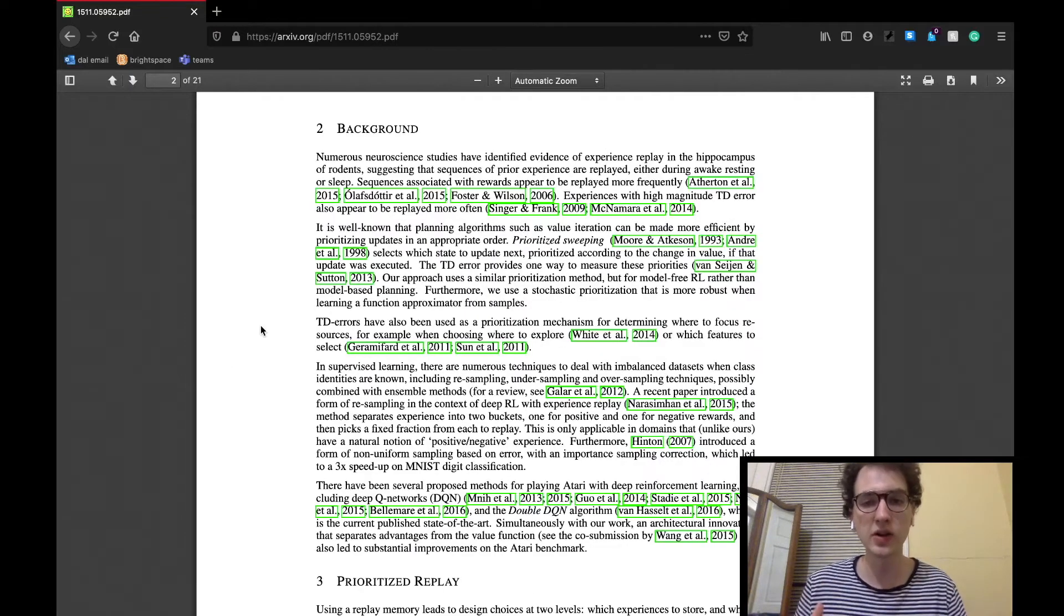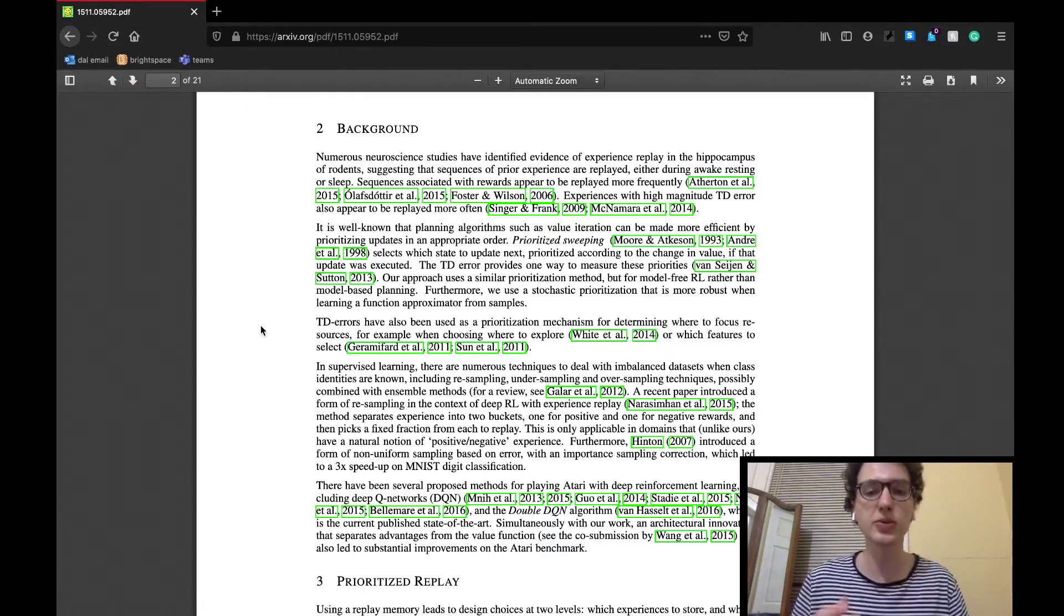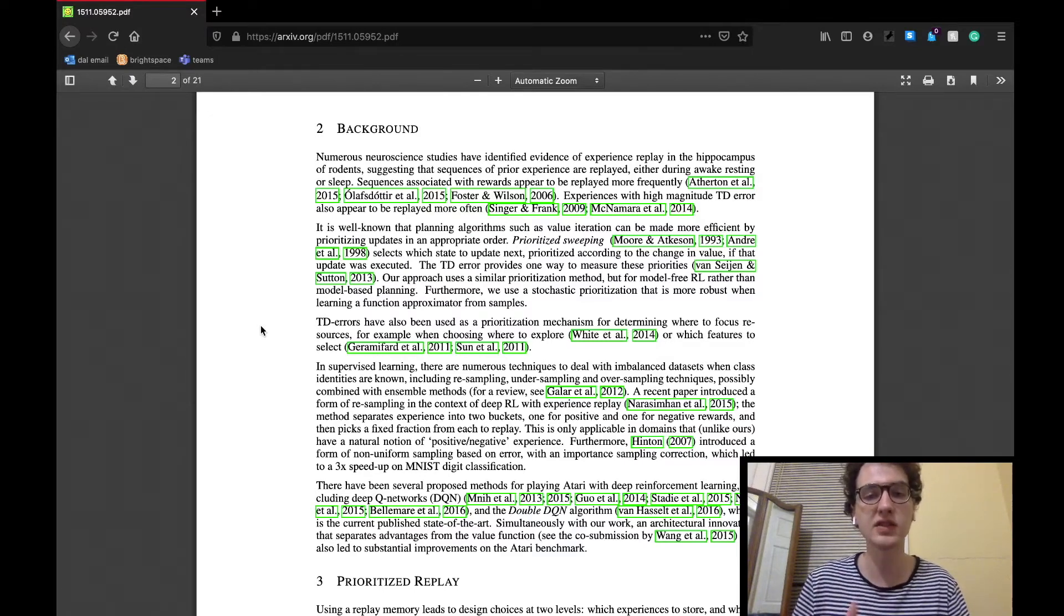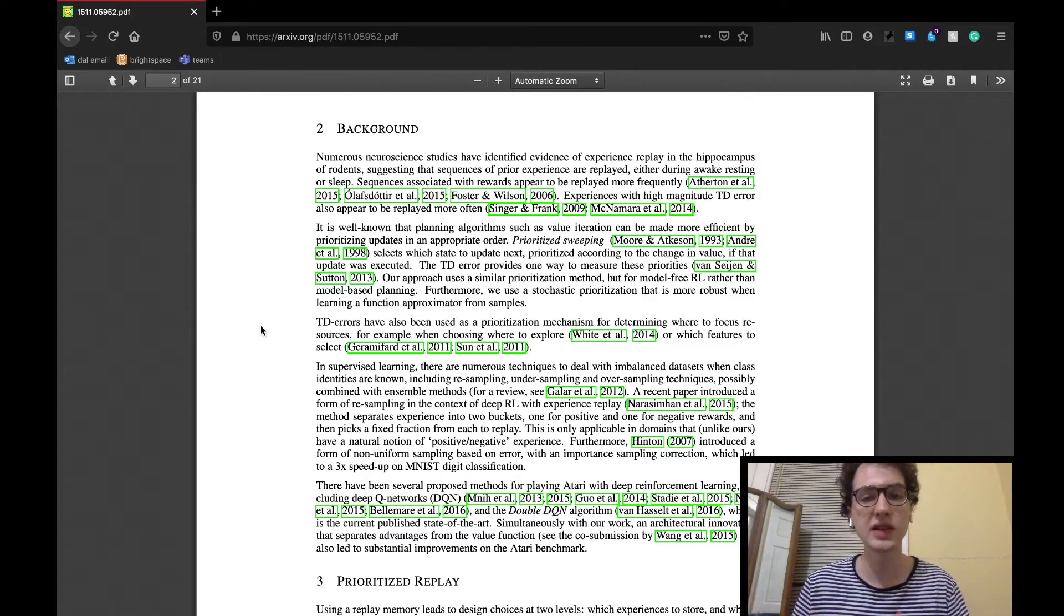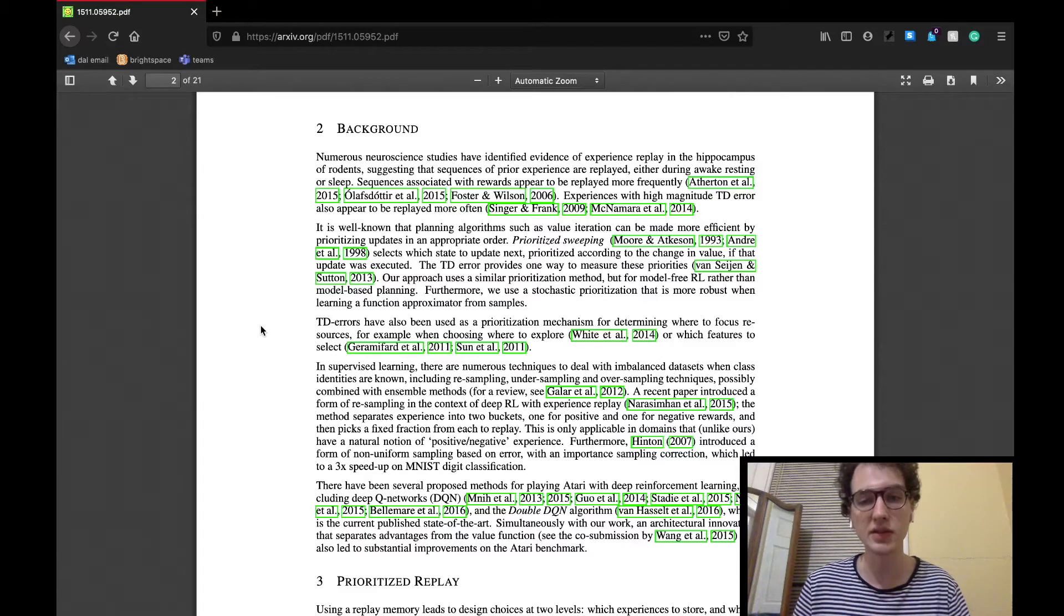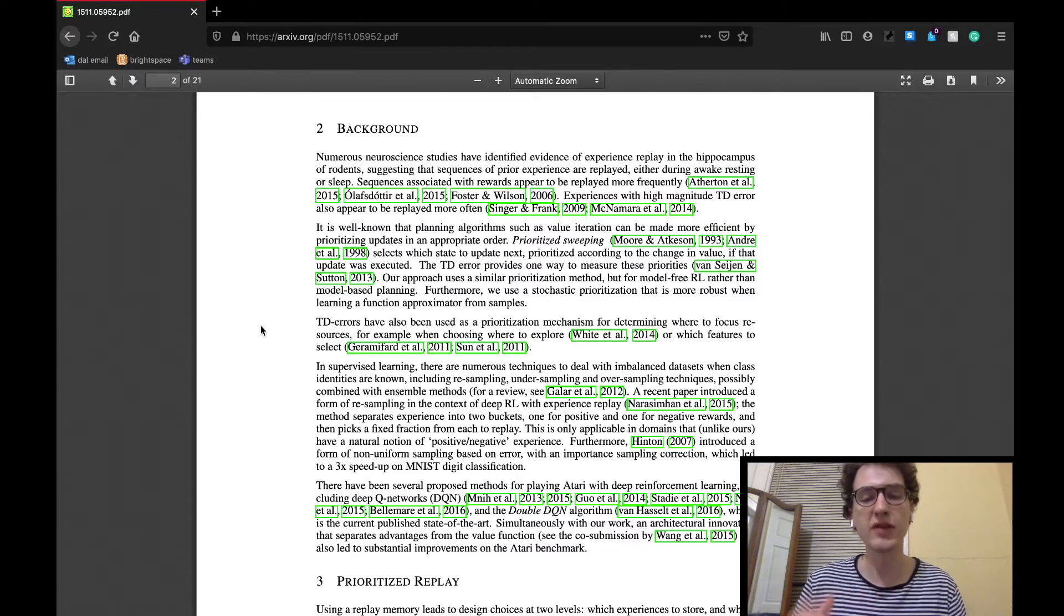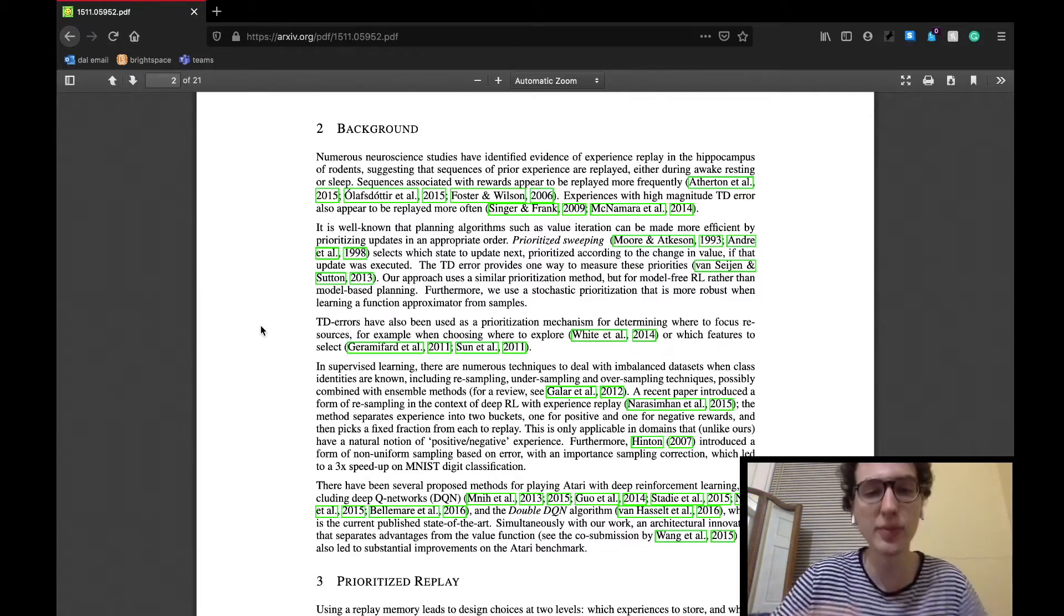As for the background section, the idea of experience replay actually comes from literature in neuroscience. Prioritizing algorithms have also found success in previous papers that relate to modeled reinforcement learning and prioritizing explorative behaviors in agents. Along with this, other papers that use some sort of experience replay methods have found more success while being compared to those that don't.